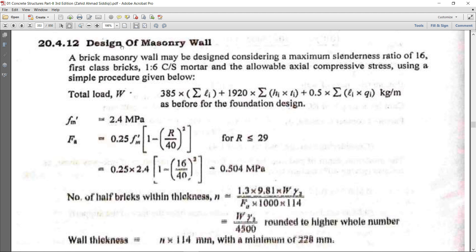In this lecture, I will discuss how to design a brick masonry wall in detail. A brick masonry wall may be designed considering a maximum slenderness ratio of 16, first class bricks, 1:6 cement sand mortar, and the allowable axial compressive stress using a simple procedure given below.